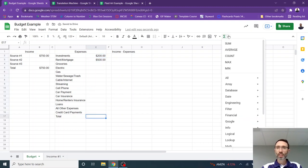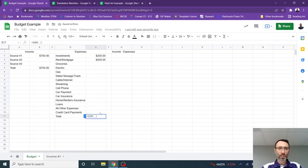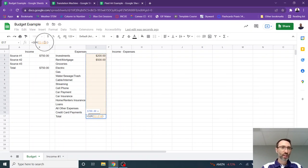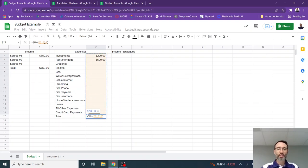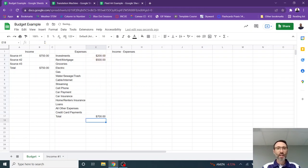And then for the total, you are going to again use the sum and highlight all of those cells. And notice the formula right here, equal sum parentheses E2, E16, and everything between E2 and E16. I hit enter.